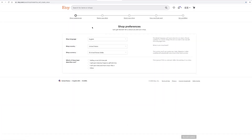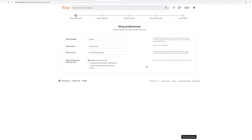Here's where we'll get started. On your shop preferences, you don't have to do anything except for down here at the bottom. They just ask if selling is your full-time job, your part-time but hope to sell full-time, part-time that's how you like it, or other. I would put one of the top two. Etsy wants to make sure that you're serious about selling on their platform, but that's up to you how you want to fill that out.